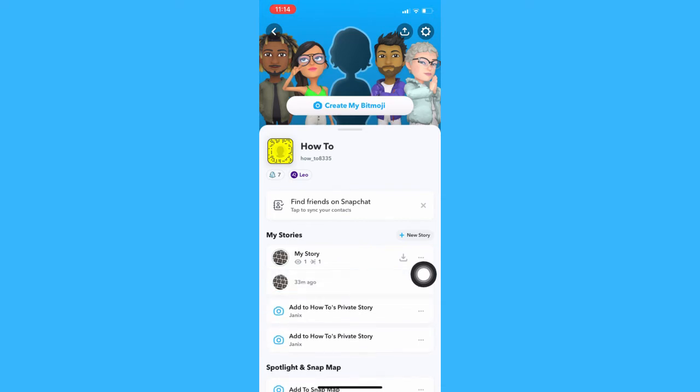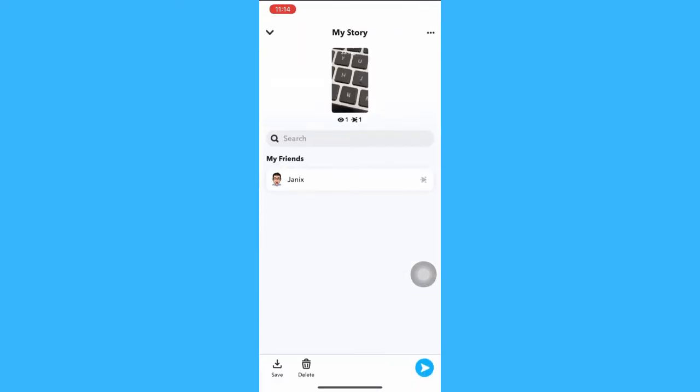And then swipe up in order for you to see who viewed and screenshotted your story.